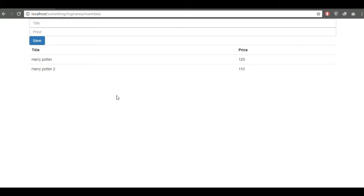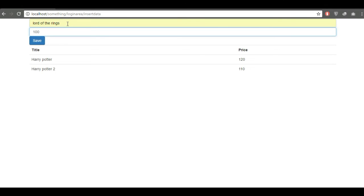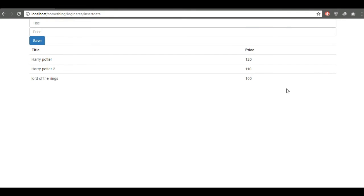Now back to the browser — I add 'Lord of the Rings' and the price will be 100, then save. We successfully inserted the data! Thanks for watching, I think that's enough for this tutorial, see you in my next video.